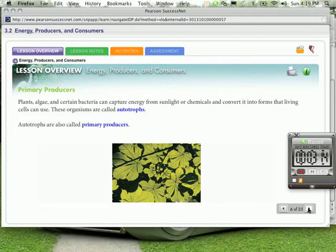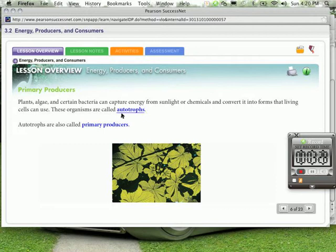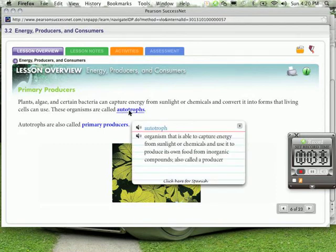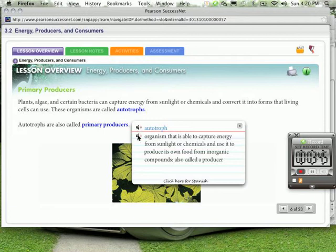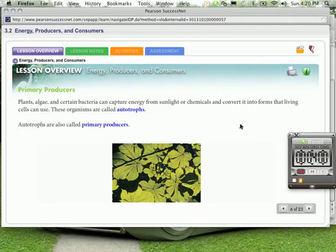Plants, algae, and certain bacteria can capture energy from sunlight or chemicals and convert it into forms that living cells can use. These organisms are called autotrophs. And auto, the auto in autotroph, it sounds like automatic. And troph stands for food. So automatic food. Autotroph. Organism that is able to capture energy from sunlight or chemicals and use it to produce its own food from inorganic compounds, also called a producer. So we call it a producer because it can produce those chemical compounds that we like to use. Autotrophs are also called primary producers.